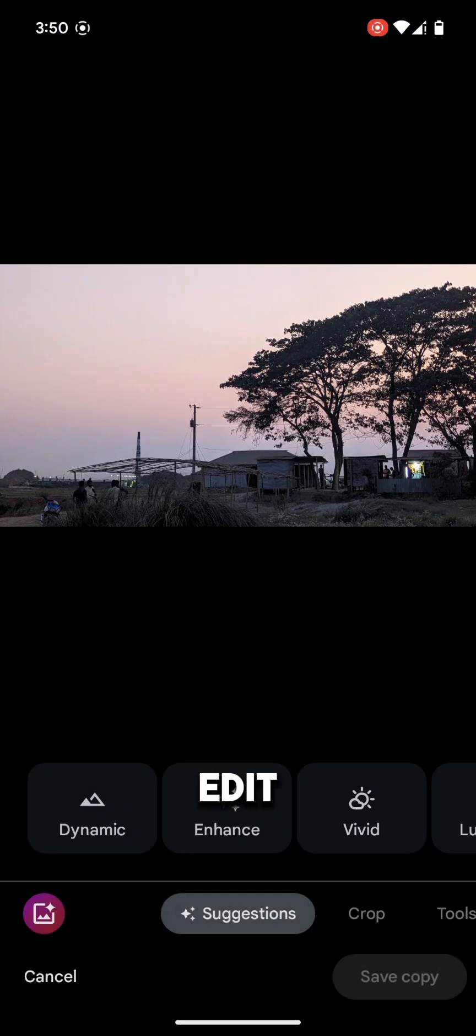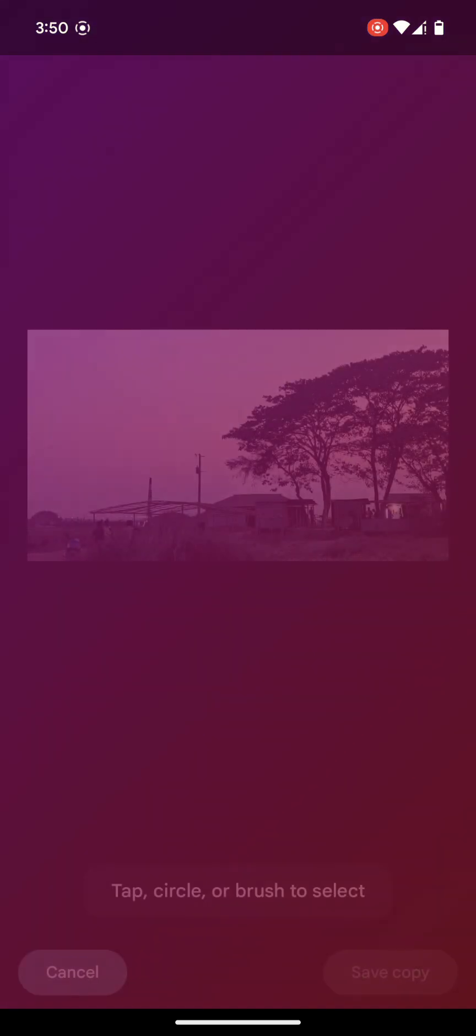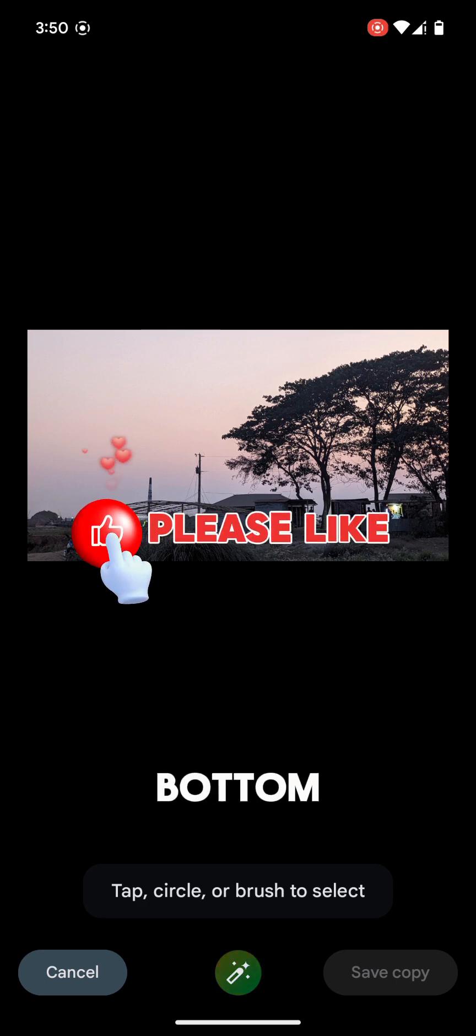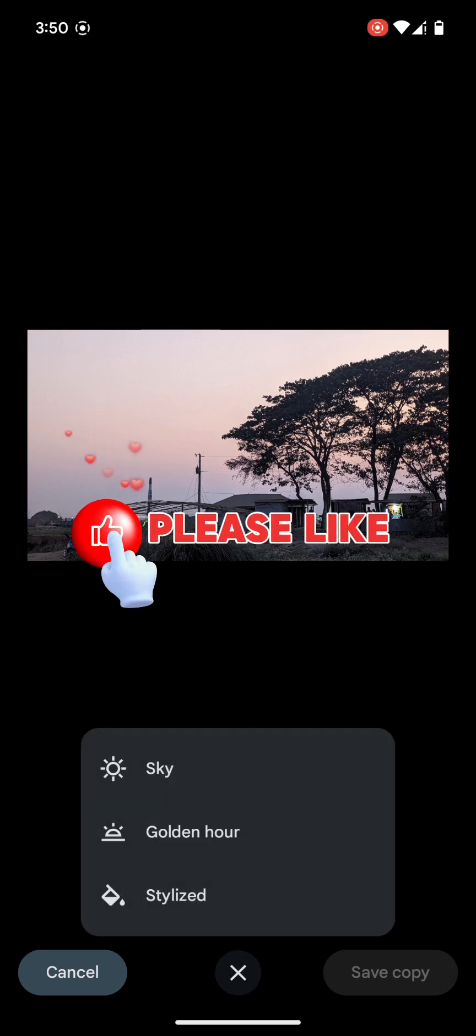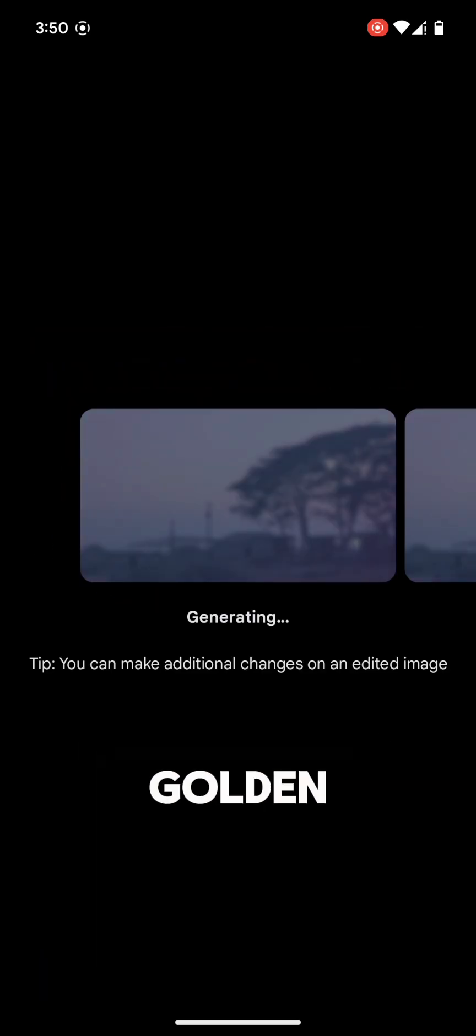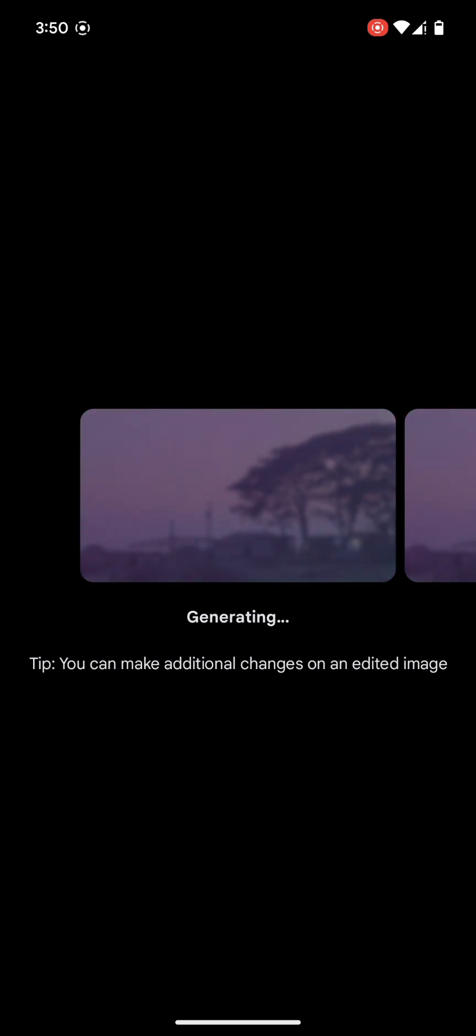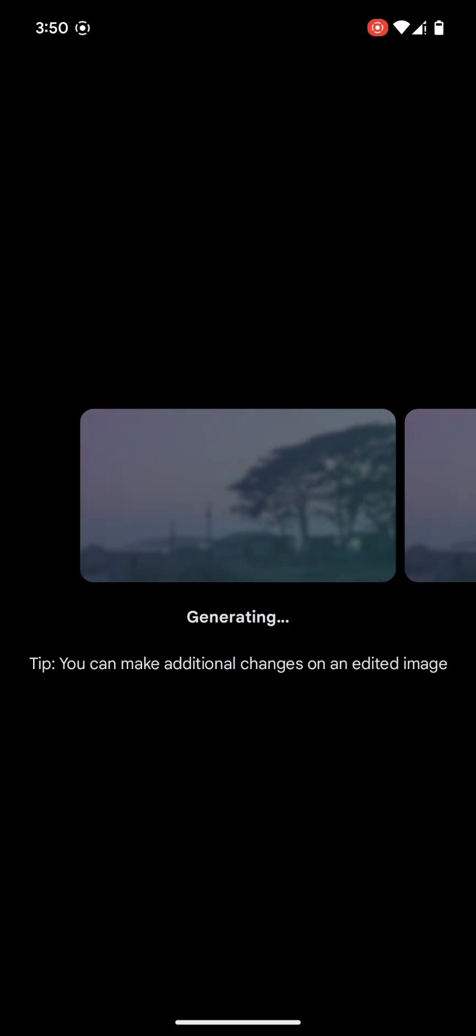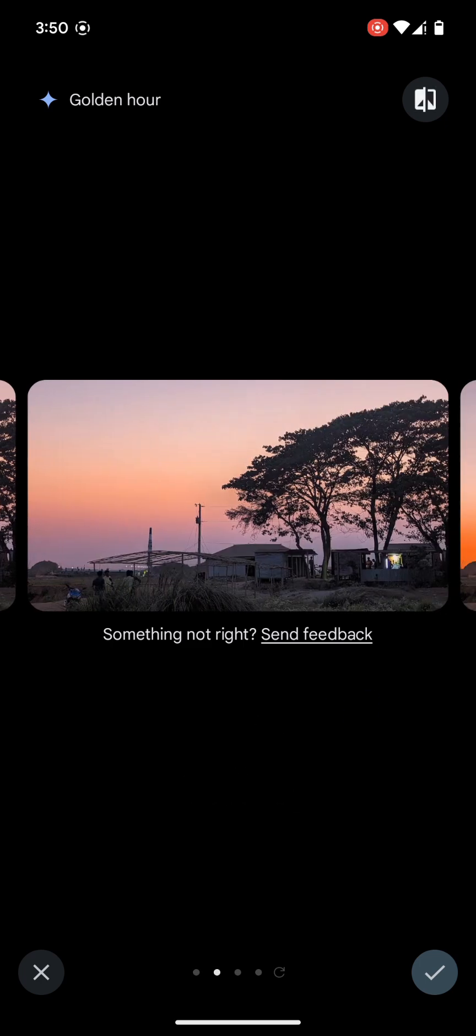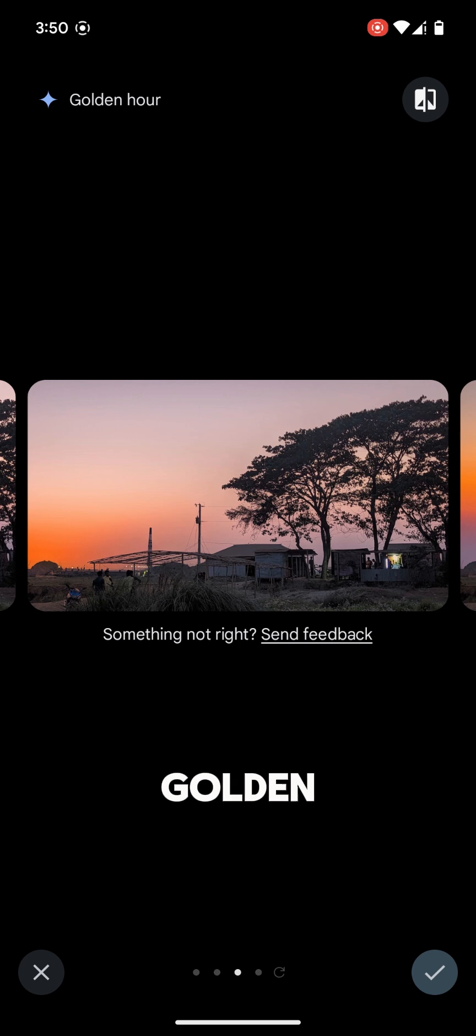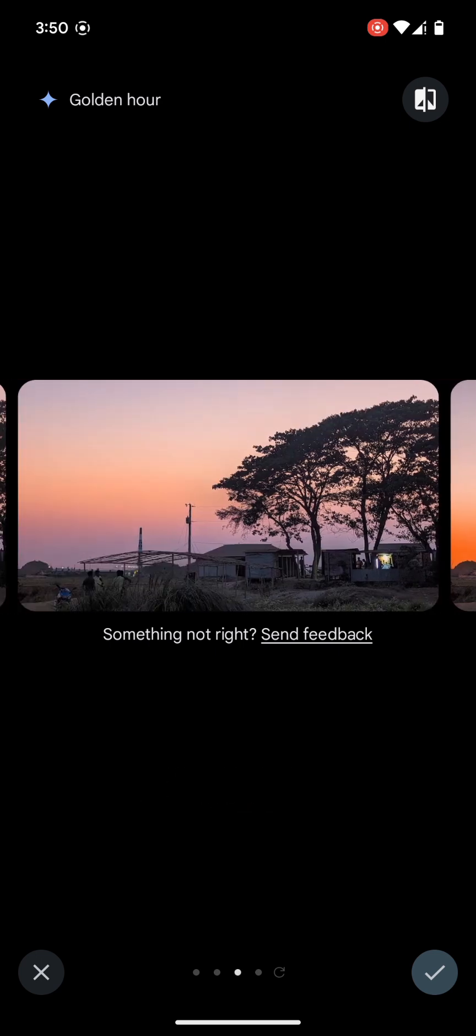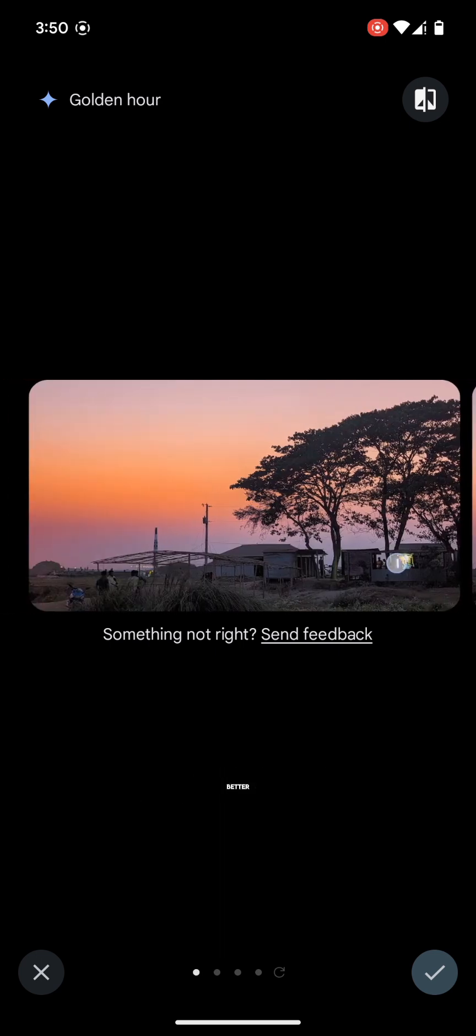Tap on edit again. Go to the magic editor. And tap on the bottom middle and tap on golden hour. Wait a few seconds. This image is also okay. Nice. It's golden hour, the sunset time. Which one is better?